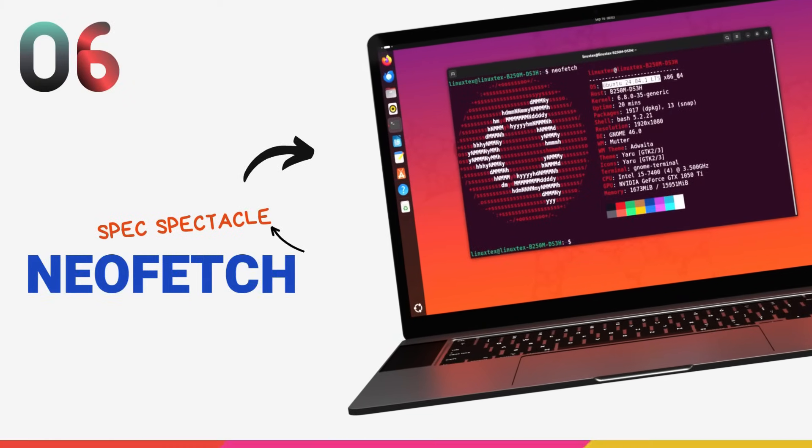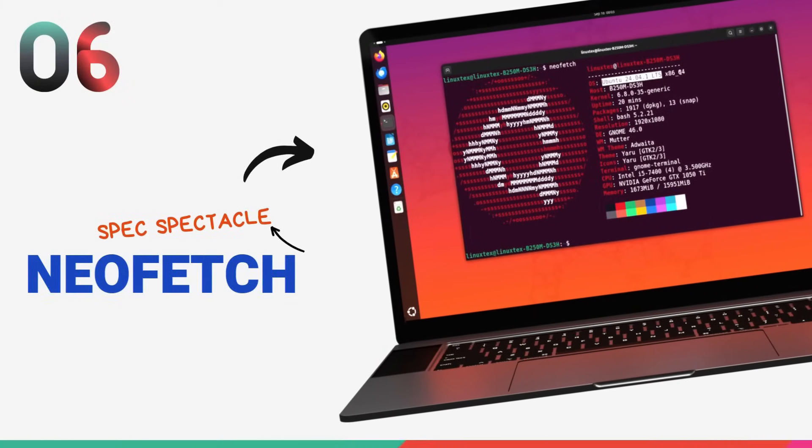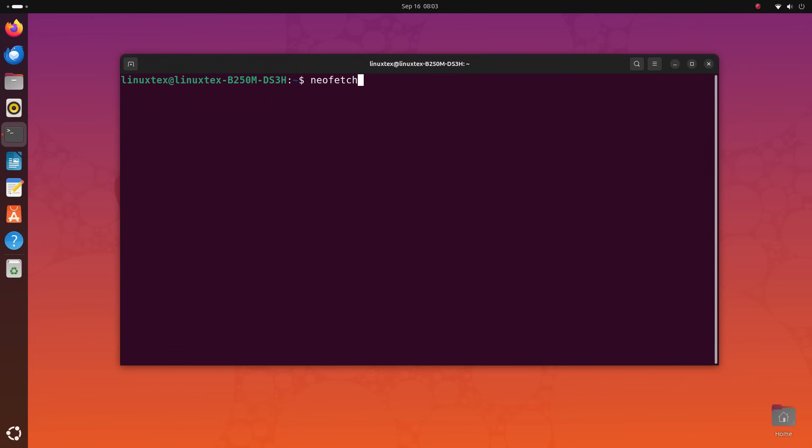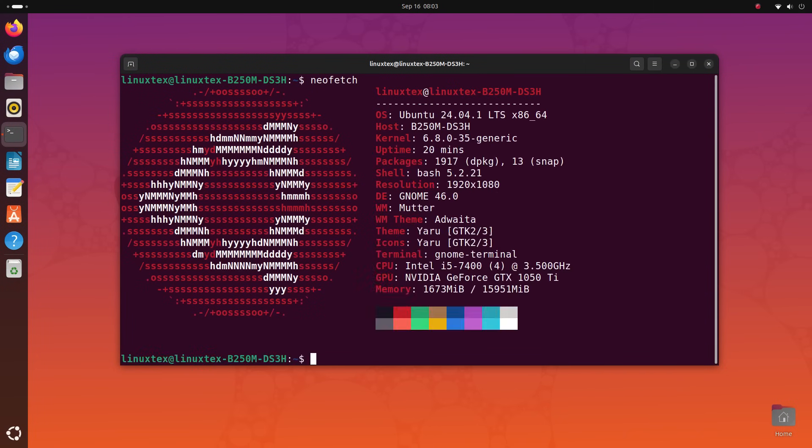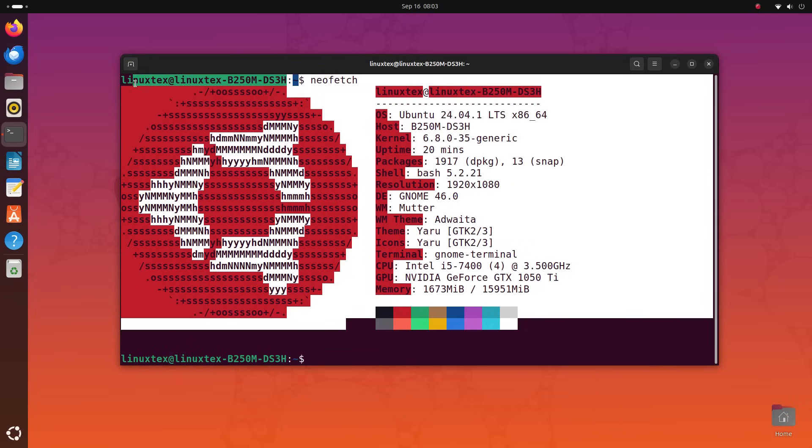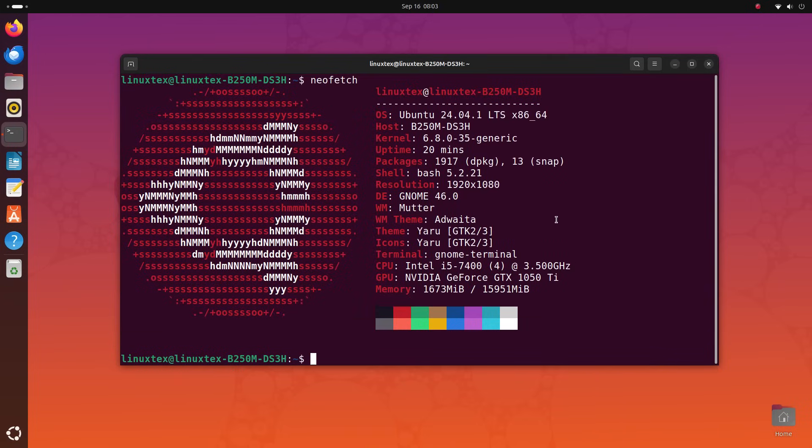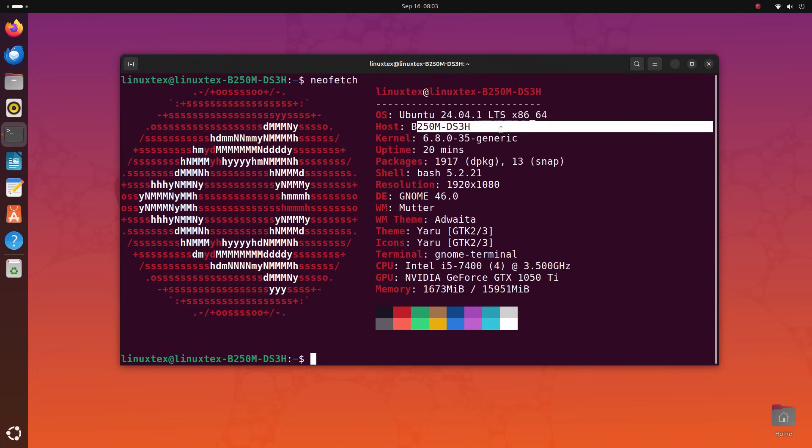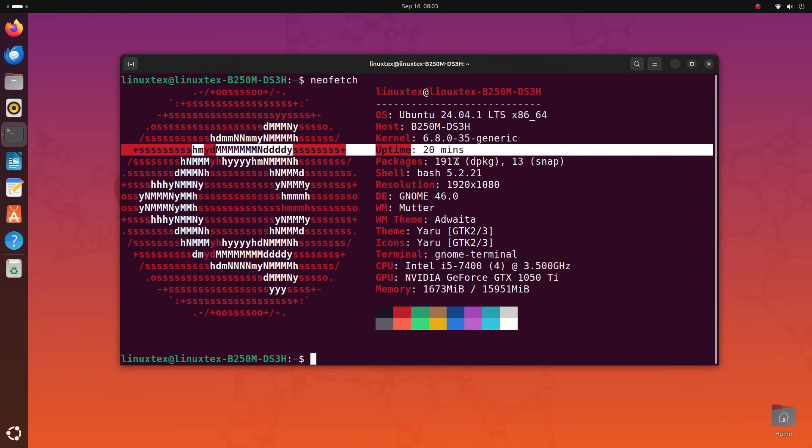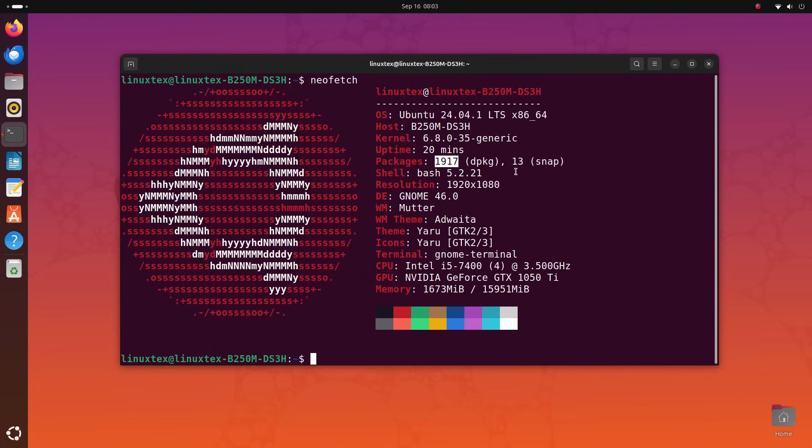Next up, we have NeoFetch on number 6. NeoFetch is a terminal utility that gives you information about your system but does it in a really cool way. This is especially popular on Reddit when people are sharing screenshots of their system. It draws an ASCII logo of your Linux distro and gives a general overview of your OS, kernel, uptime, the number of packages installed,